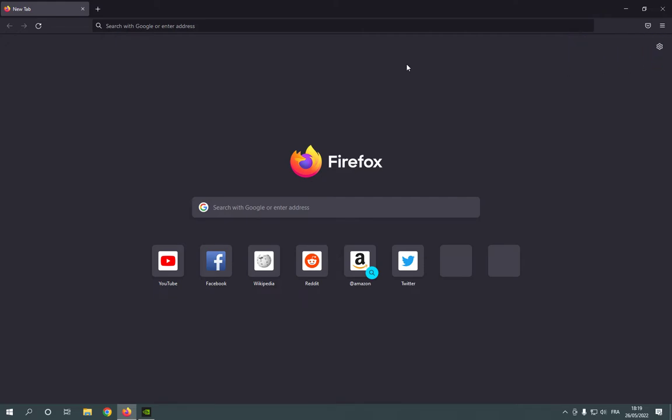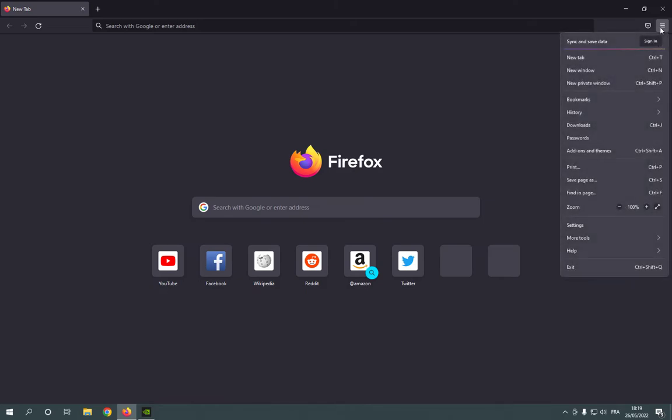All what you have to do is simple. Go to Mozilla Firefox, this is the home page. Now go to the top corner, click on those three lines.